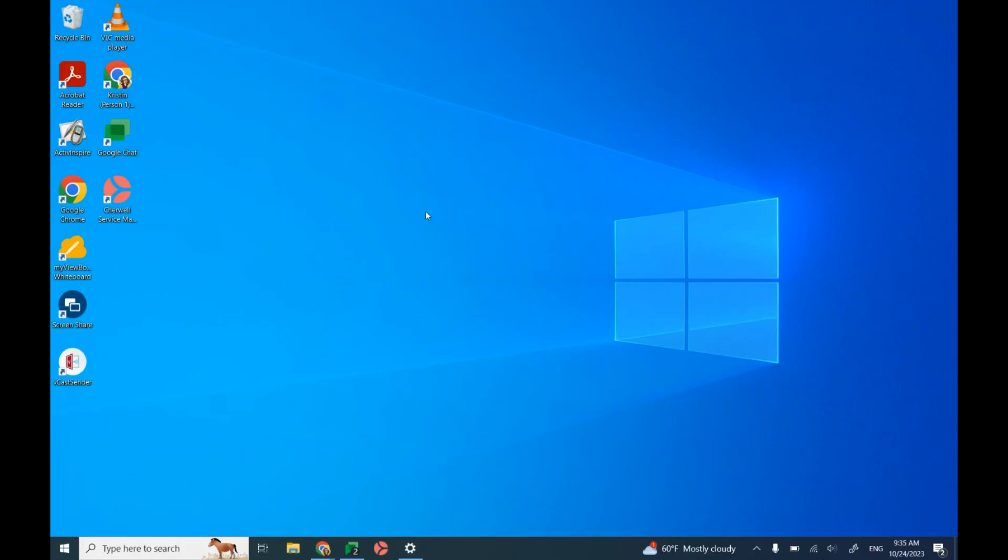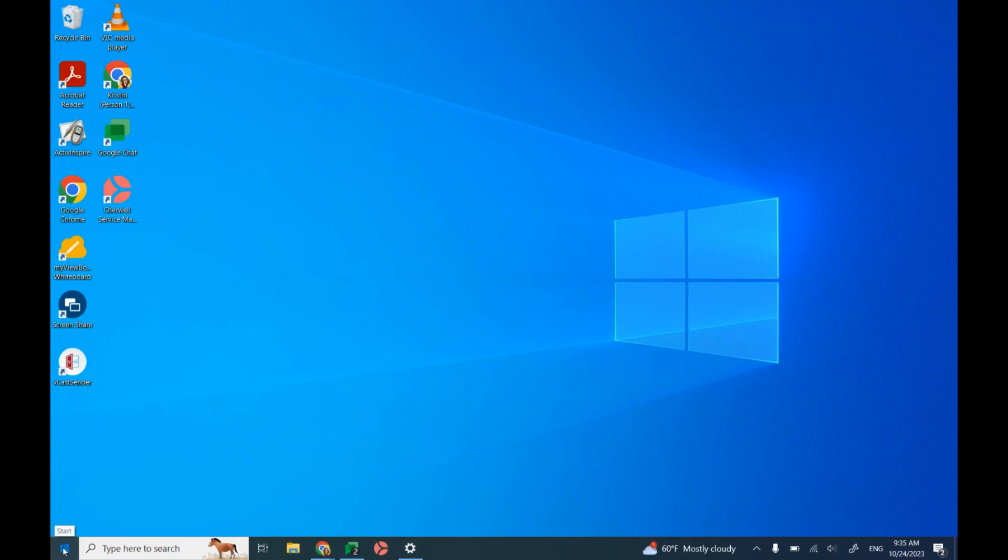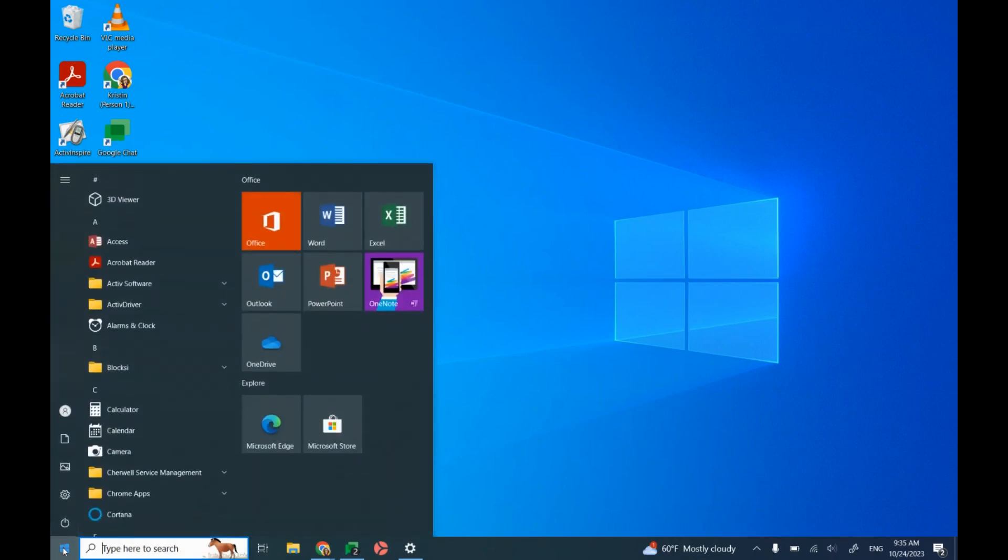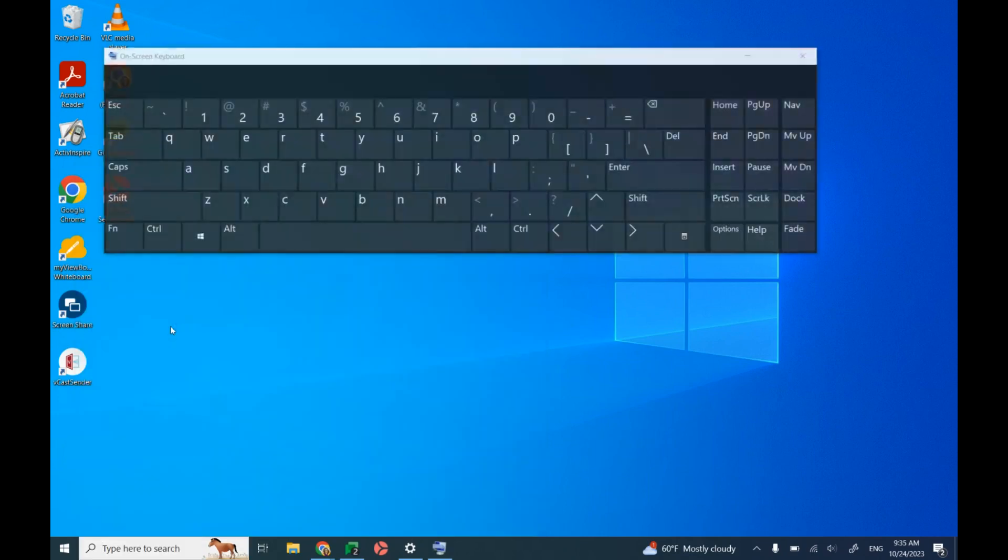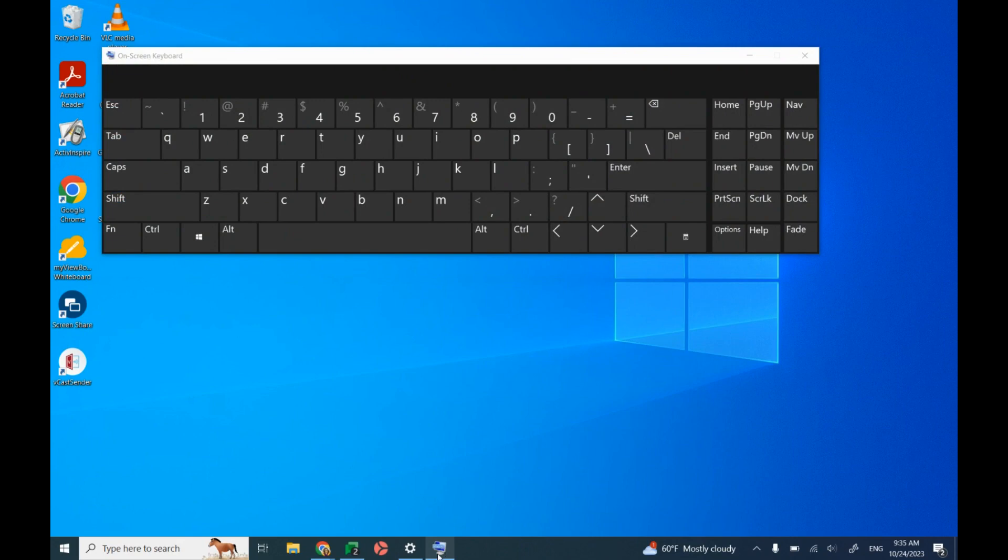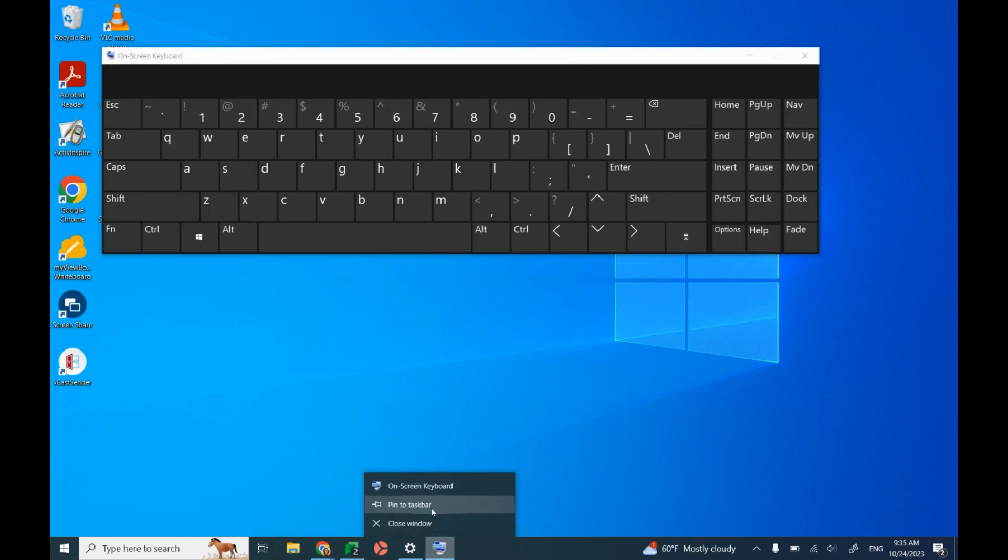I can pin that on-screen keyboard so it's easy to find in the future. I'm going to click on the Windows button and then type in a search for the on-screen keyboard. It's going to pop up here, but down below in the bar, I can see that little on-screen keyboard icon. If I right click on it, I can then pin it to the task bar.